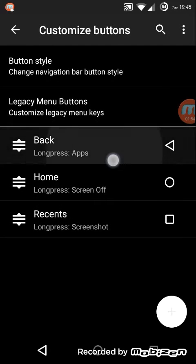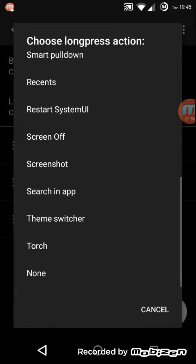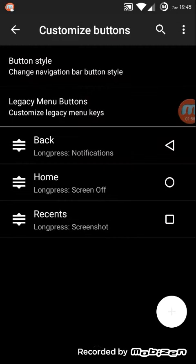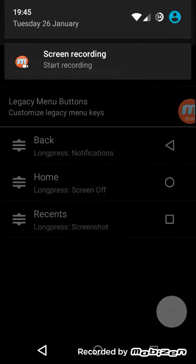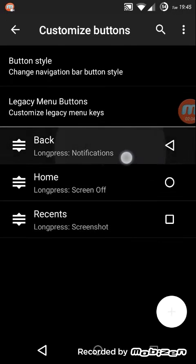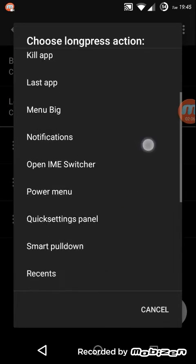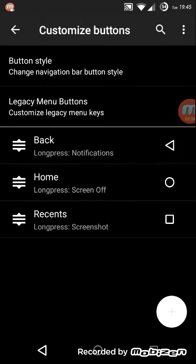If you long press, you can open notifications. If you long press there, the notification bar slides down. Likewise, you can have any number of customization options.